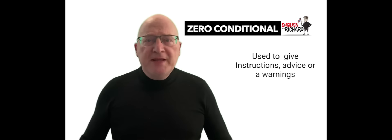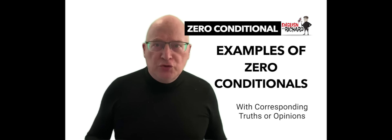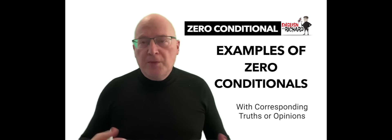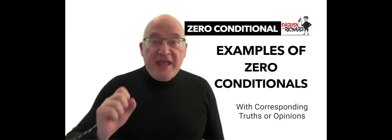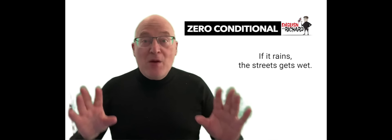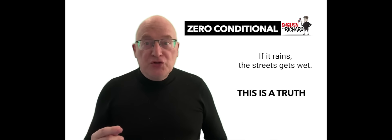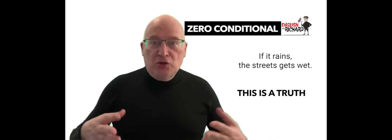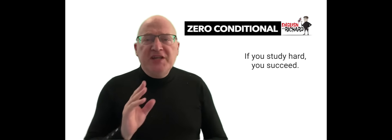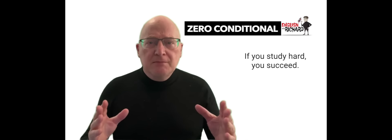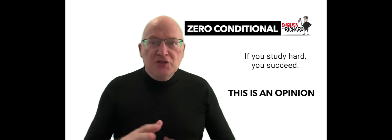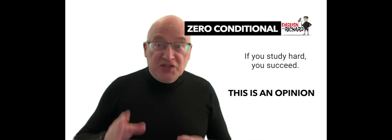Well, here are some examples of zero conditionals with corresponding truths or opinions. If it rains, the streets get wet. This is the truth - rain causes wet streets. If you study hard, you succeed. This is opinion - studying hard leads to success.